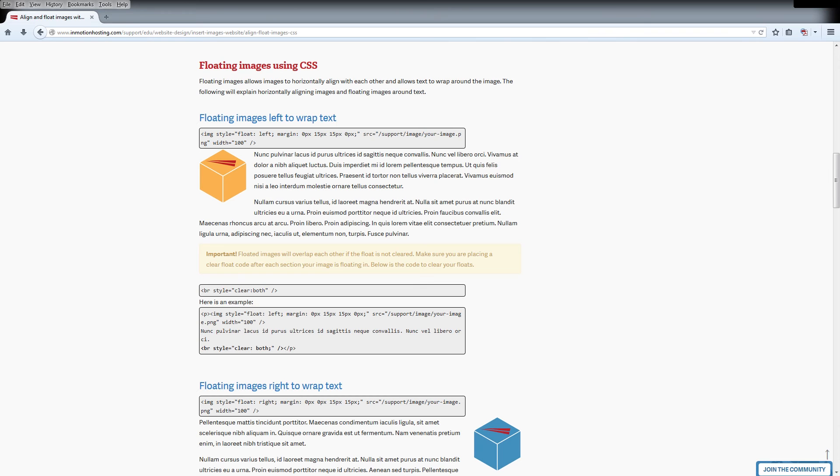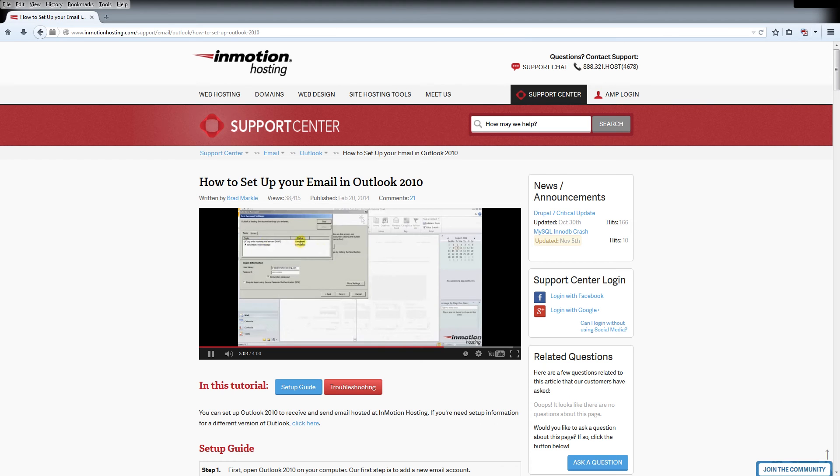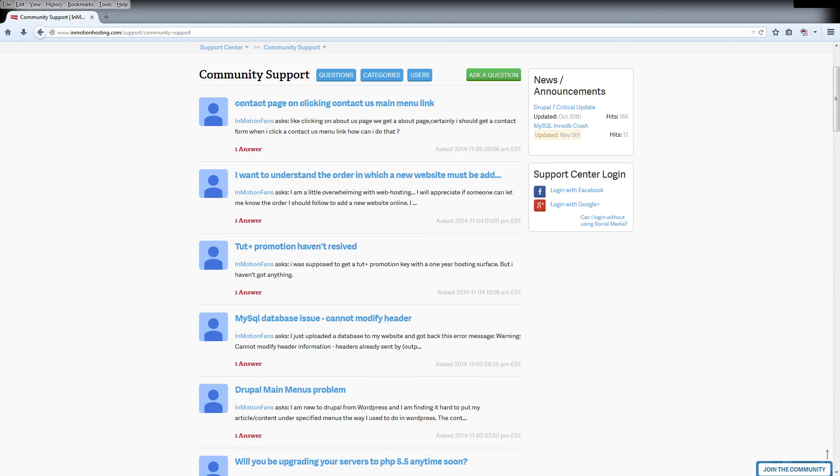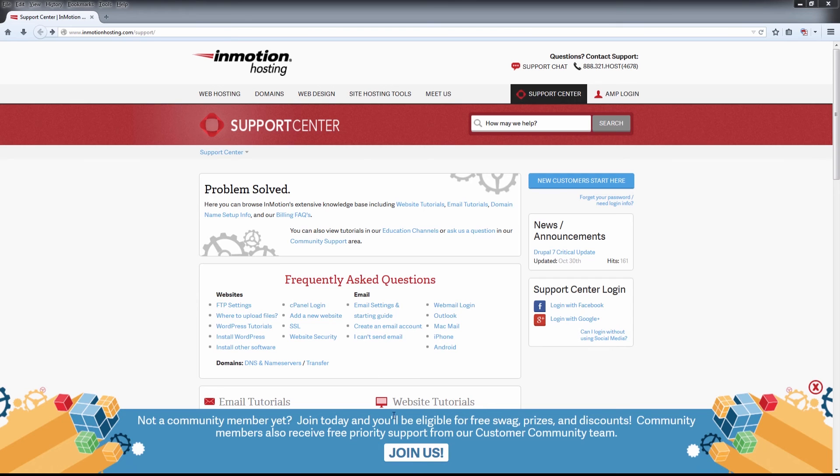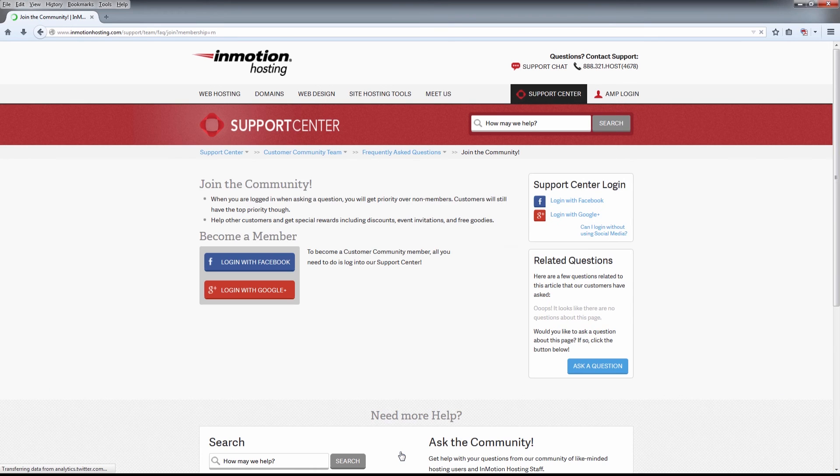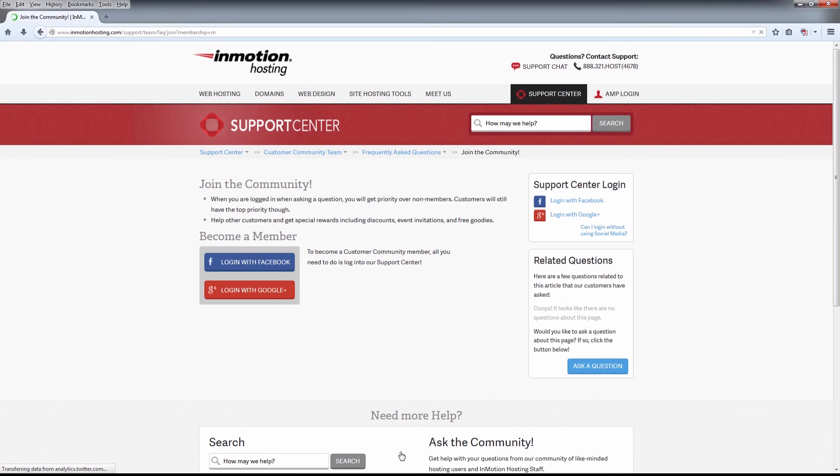Do you know the InMotion Hosting Support Center has thousands of articles, pictures and video tutorials to help you out with your web hosting questions? Something for everyone from beginners to experts. Join our community and sign up with your Facebook or Google Plus for free swag, prizes and discounts.